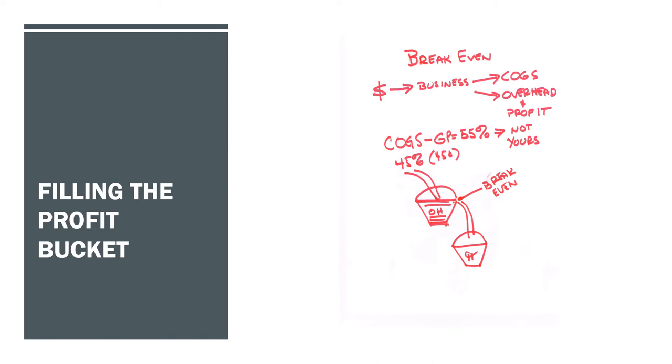To compute your break-even, you would take your dollar amount of your overhead that you've determined, be it a day, a week, a month, or year—it doesn't make any difference—and you would divide it by your gross profit. Why? That tells you how many 45 cents, how many sales dollars, are required to fill the overhead bucket before you go to profit.